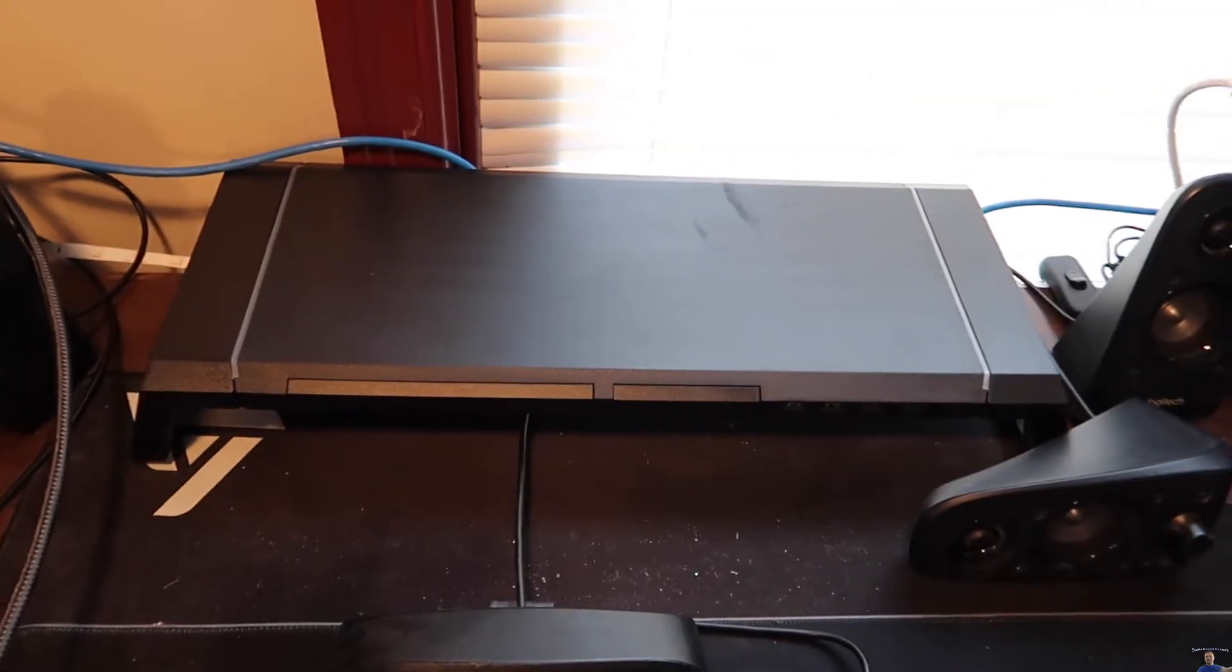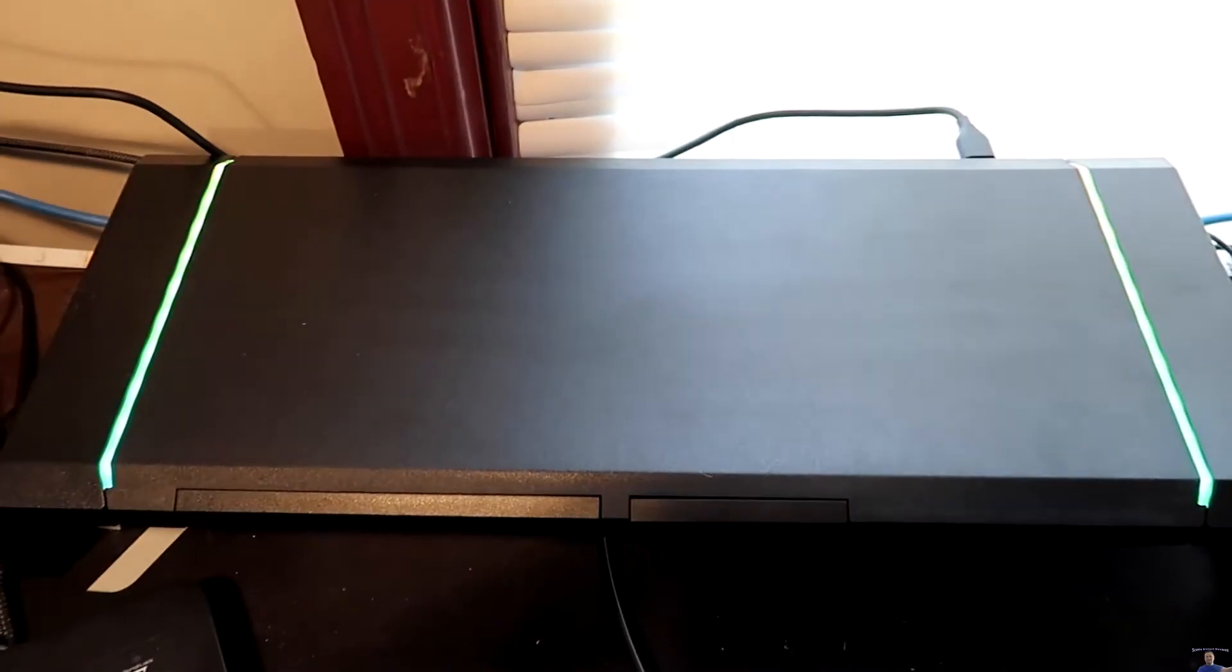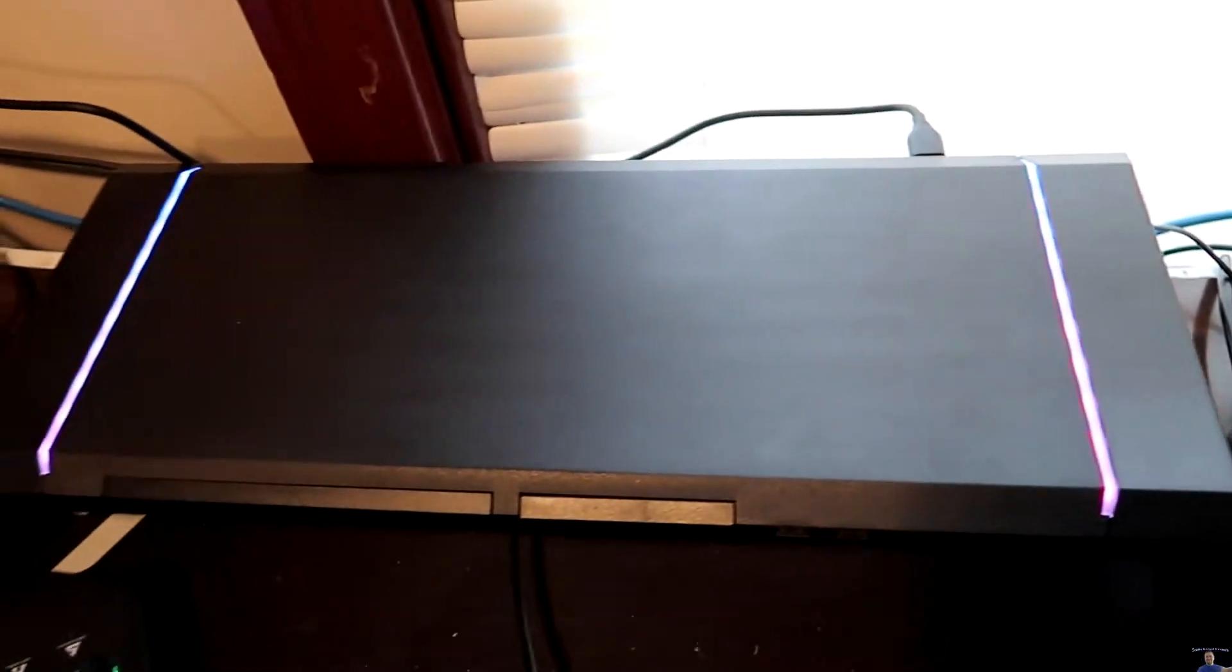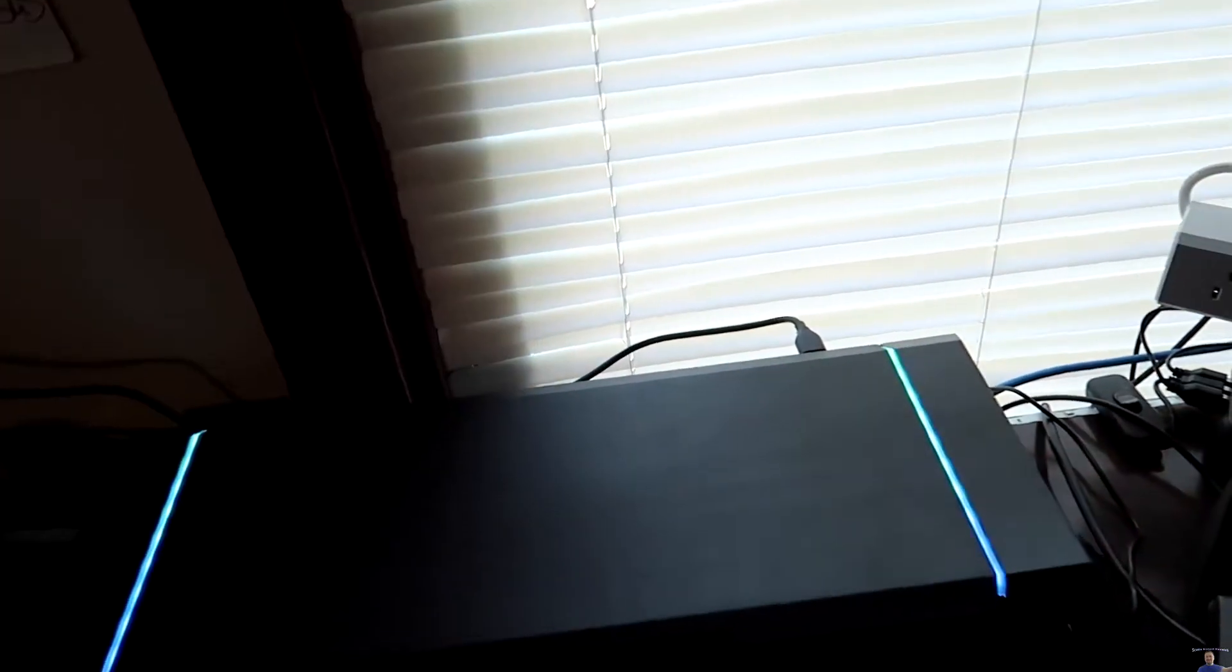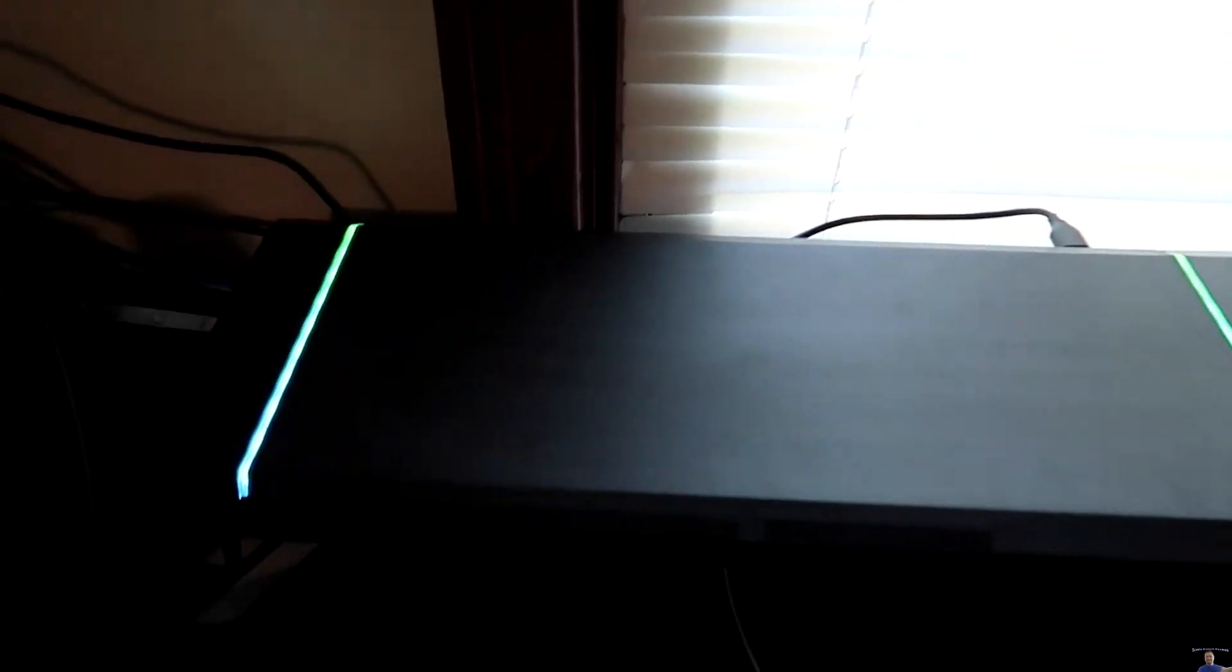Alright, let's get testing it out. So the RGB looks epic. I know it's hard to tell right now, but it definitely looks really cool.